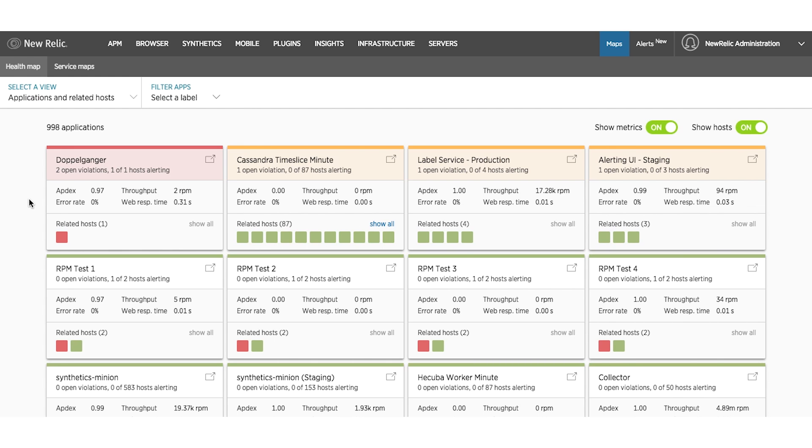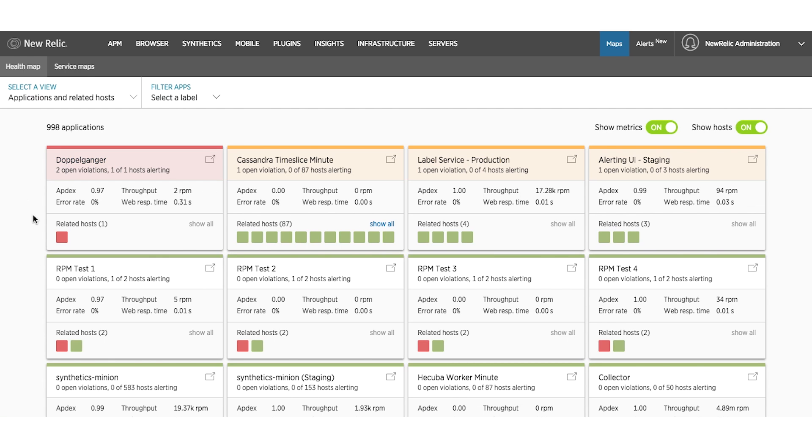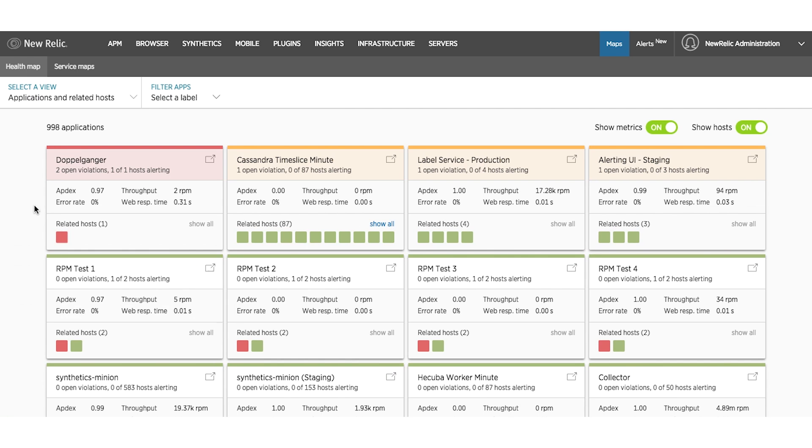Importantly, you can also see the related hosts for a particular application. An engineer can scroll over an application or a host to get more details on the violations that may be occurring.